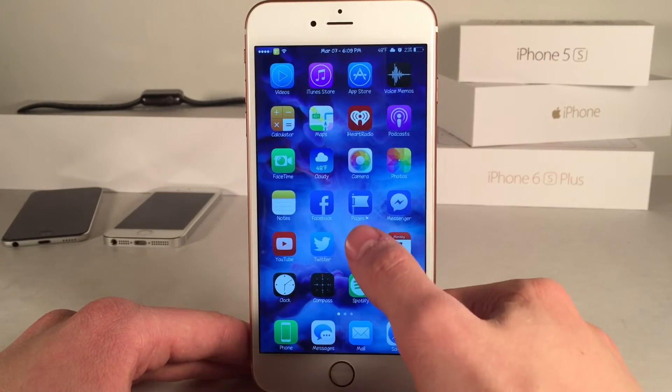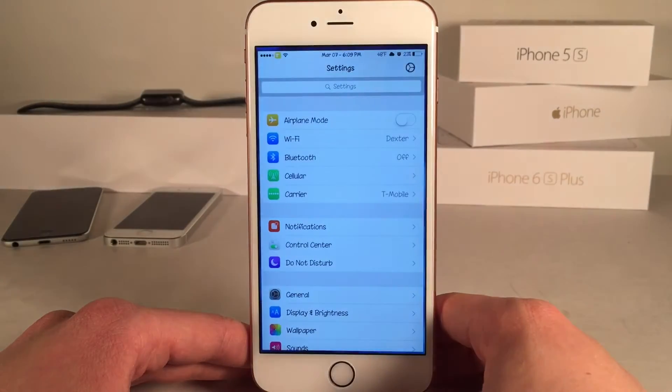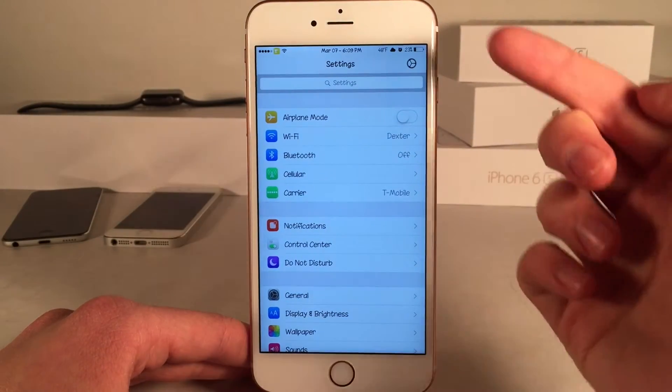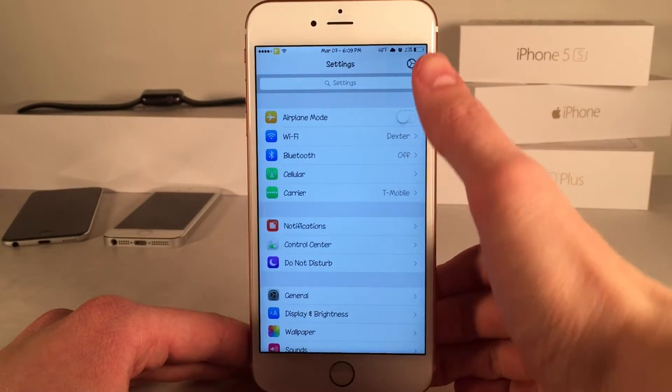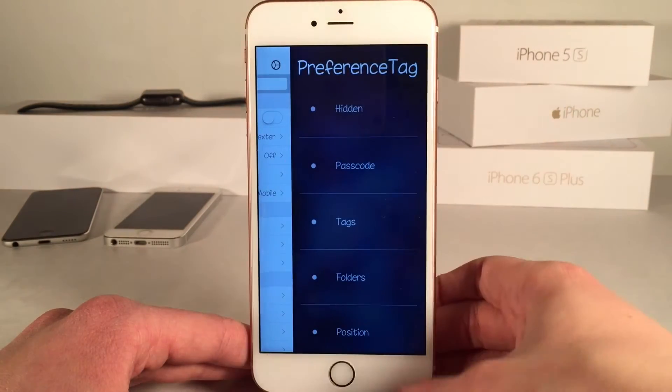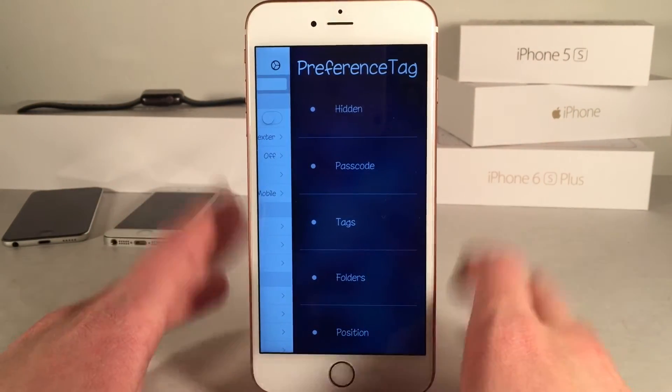So after you've installed it, go ahead and open up settings on your device. The first thing you want to do is select the gear icon at the top of the screen, and then you'll be presented with the options for the tweak.